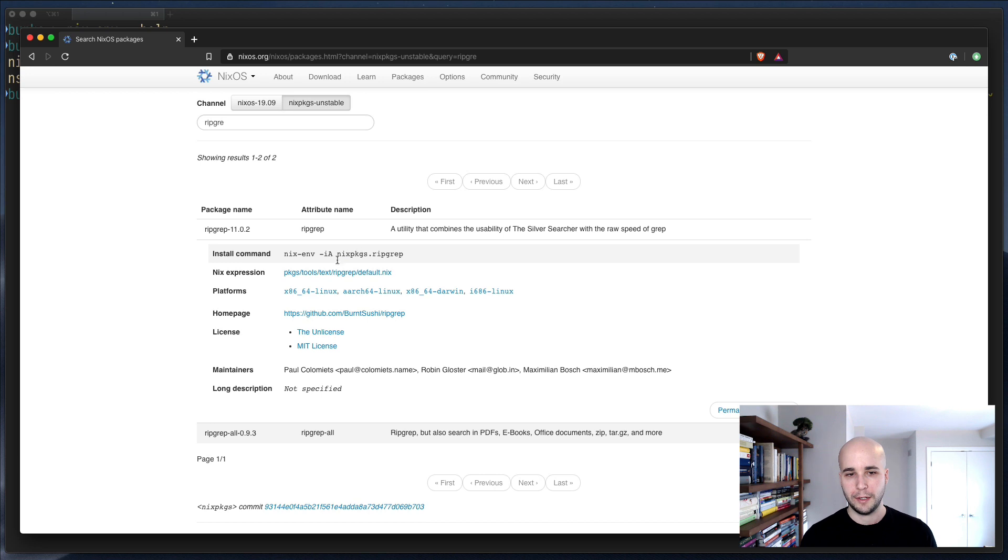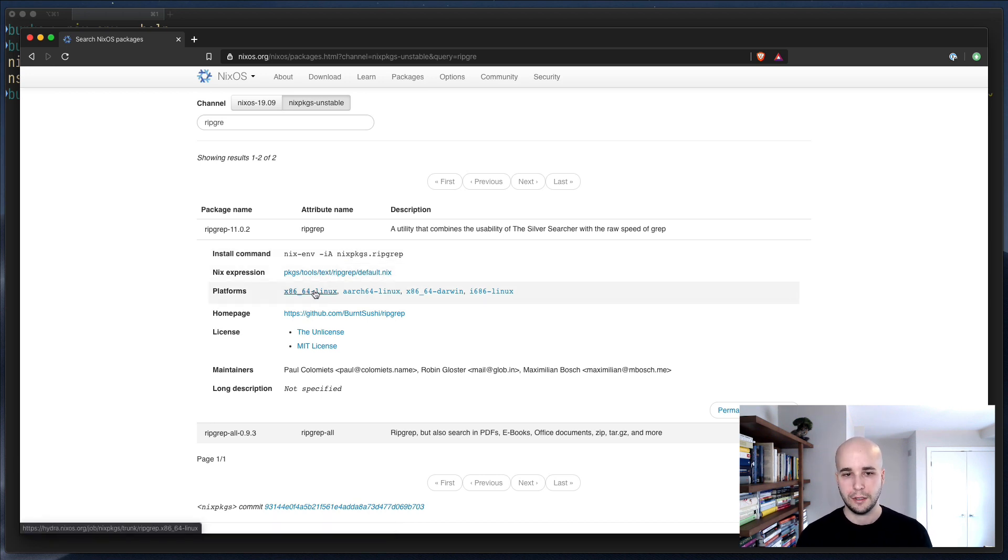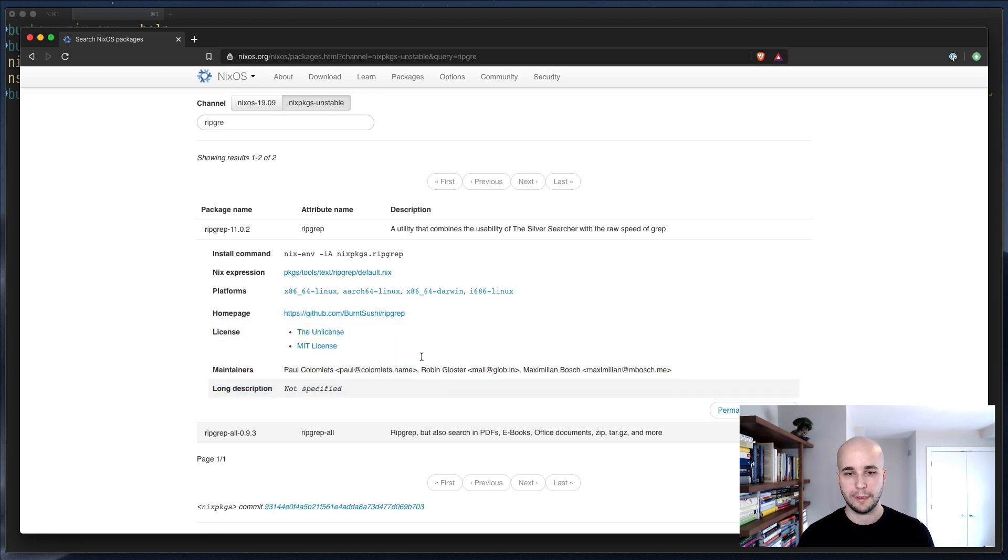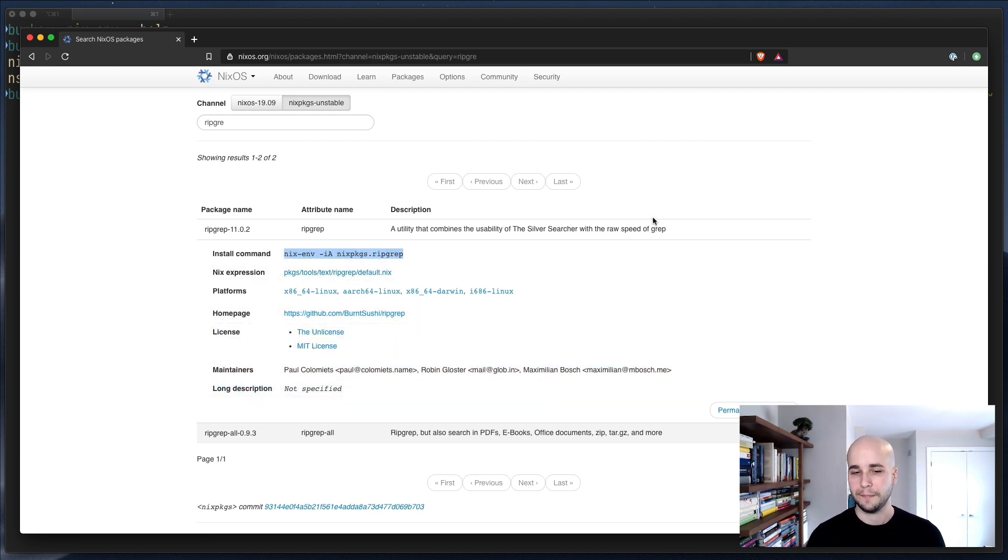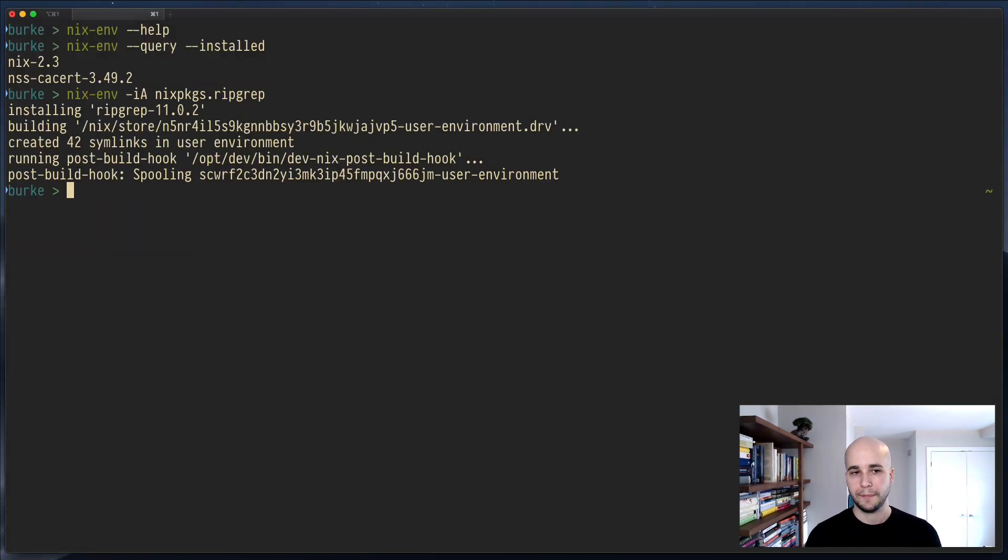So let's say you want to install ripgrep. We'll search for ripgrep and you'll see right away it pops up here. It's got some information about it, a link to the source that defines the package, platforms it runs on, home page, whatever. The important part is this install command. And all you have to do is copy and paste it into your terminal and run it.